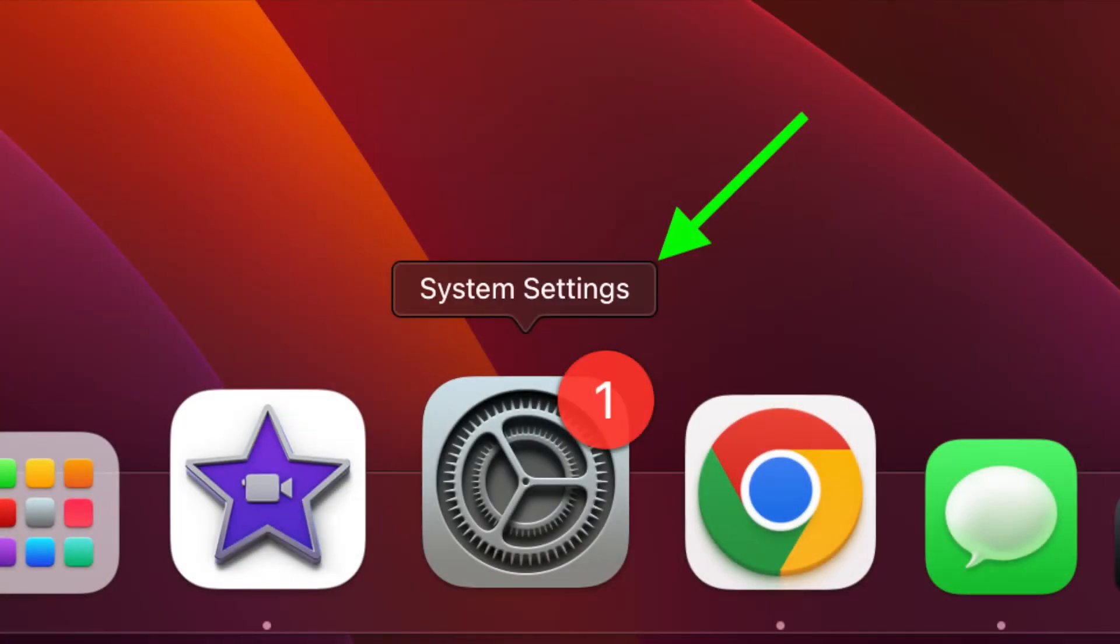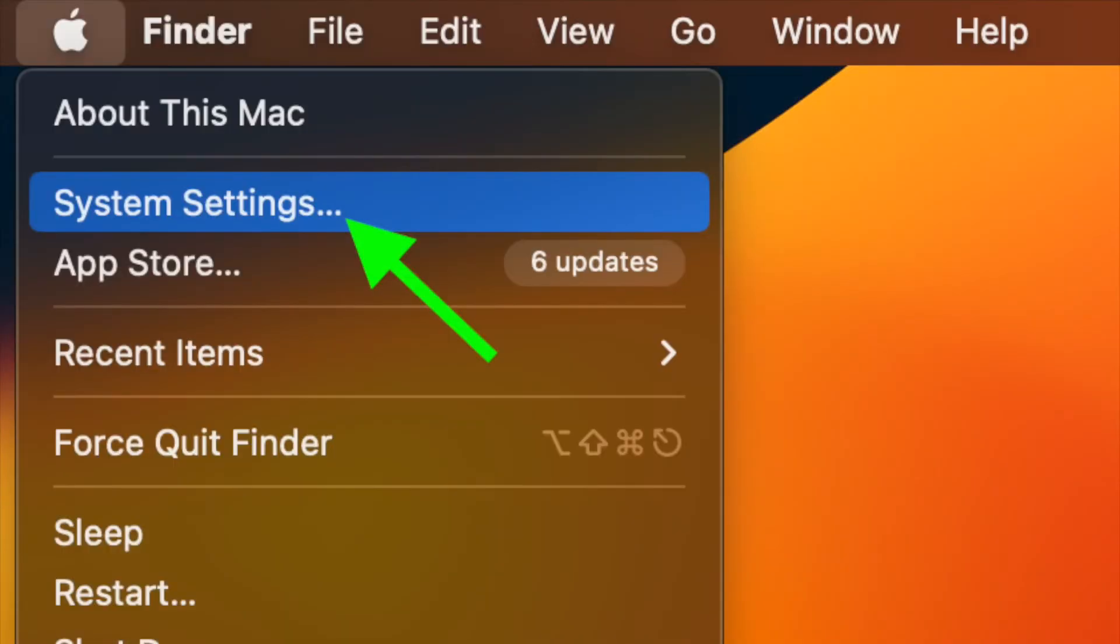First and foremost, open the system settings app on your Mac. Alternately, you can click on the Apple menu located at the upper left corner of the screen and choose system settings.